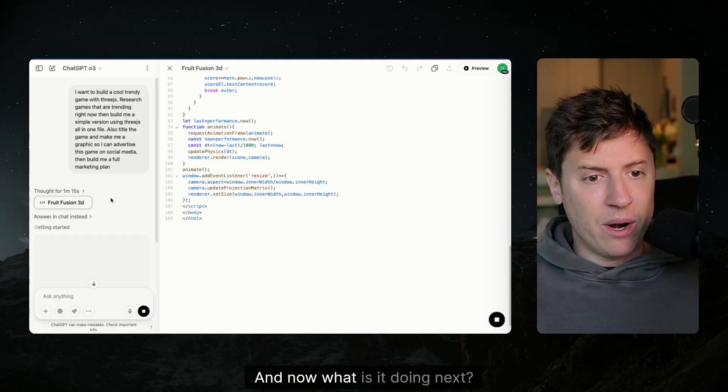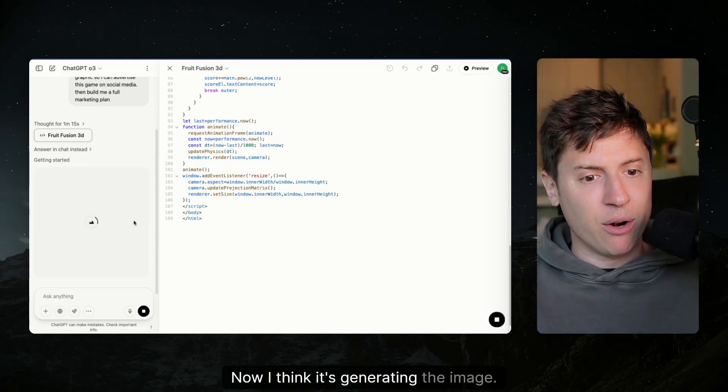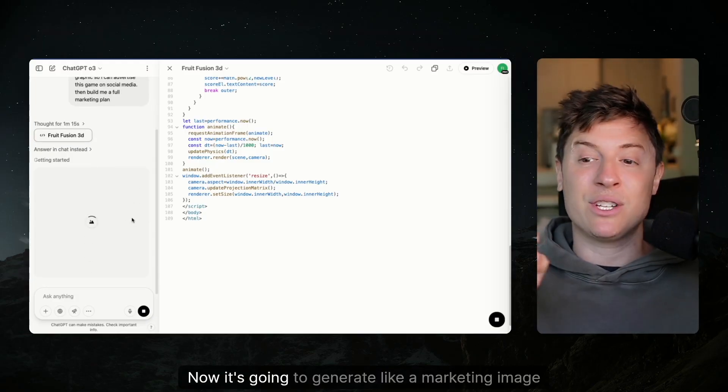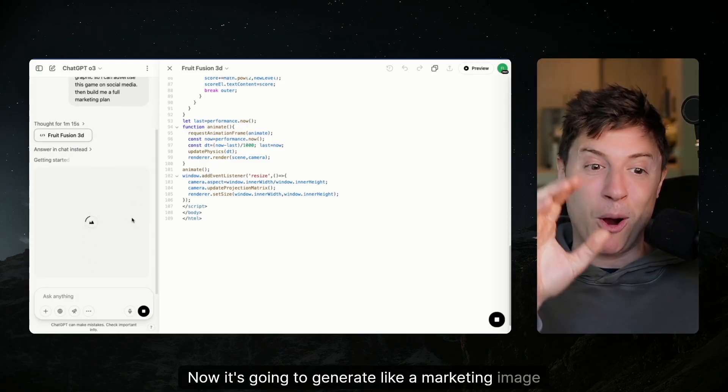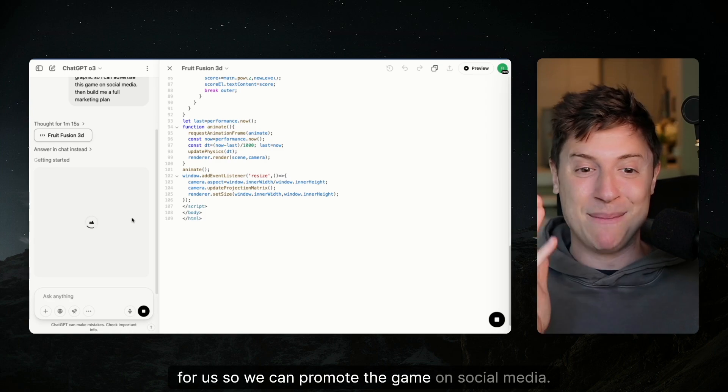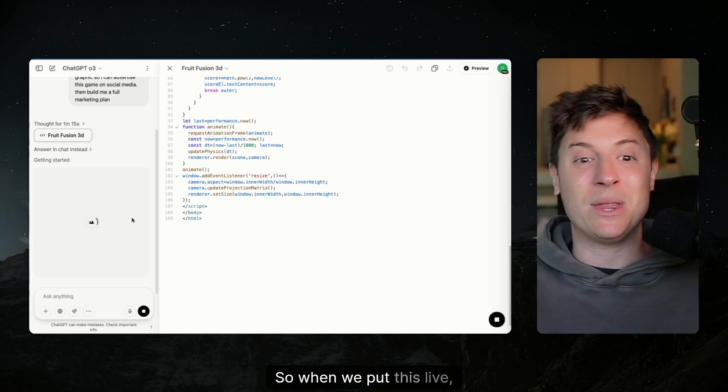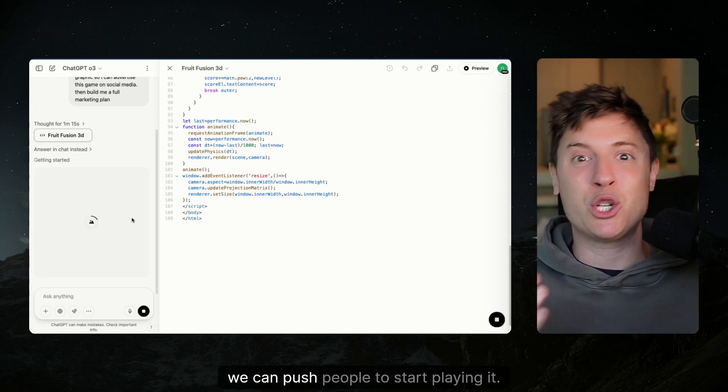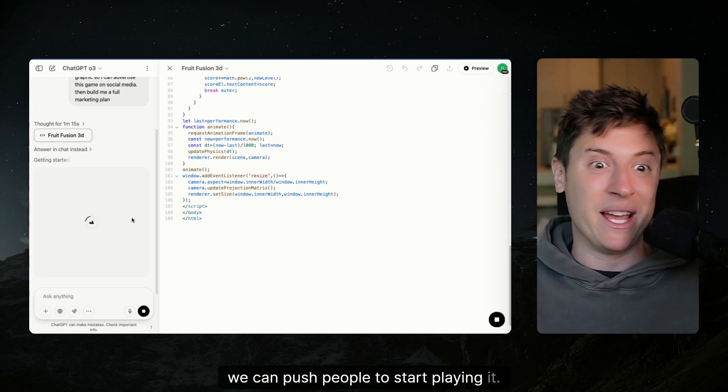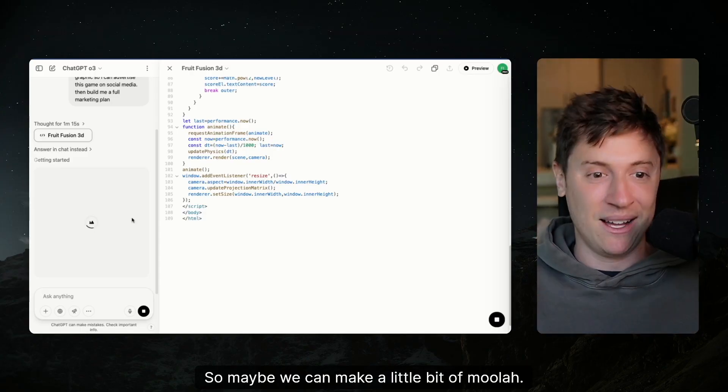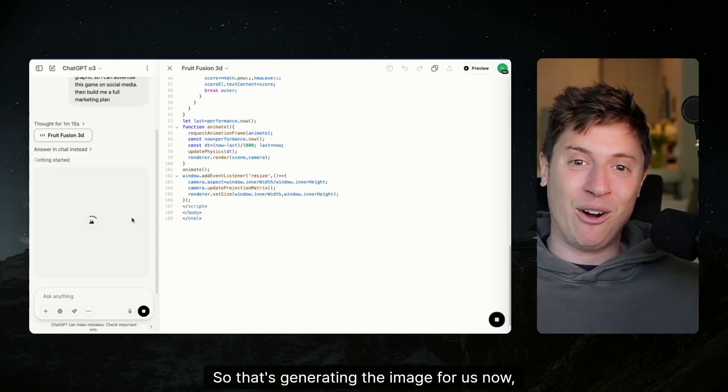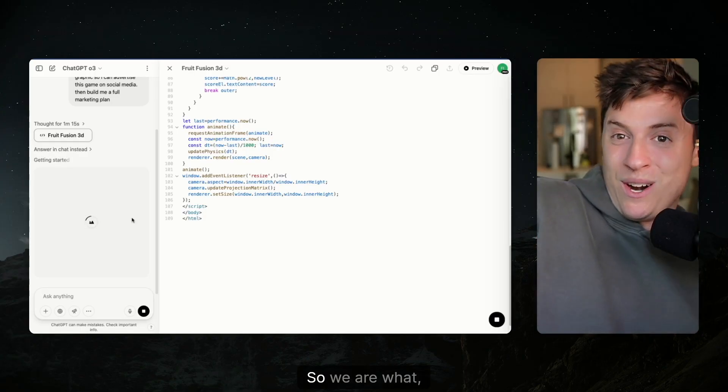And now what is it doing next? Now I think it's generating the image. Now it's going to generate a marketing image for us so we can promote the game on social media. So when we put this live, we can push people to start playing it. So maybe we can make a little bit of money. So that's generating the image for us now.